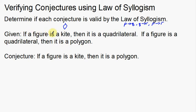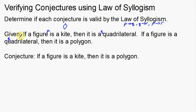Given: if a figure is a kite — we'll call that P — then it is a quadrilateral, which is Q. That's our hypothesis and conclusion, so that's our first conditional statement. Now the next part: if a figure is a quadrilateral, that's Q again — then it is a polygon, which is a new statement, so we call that R. It looks like we're following that progression.